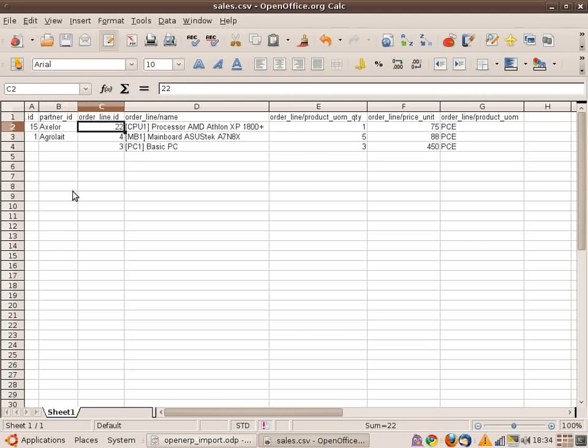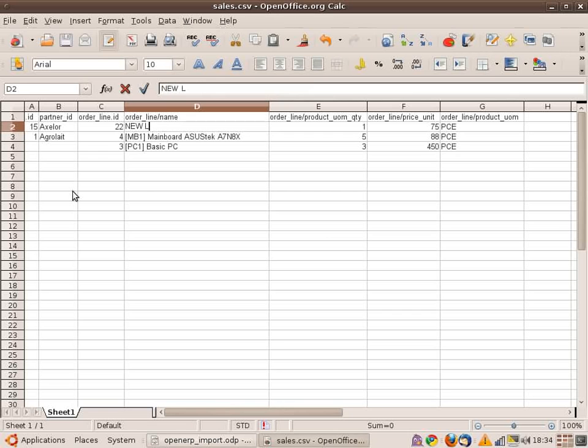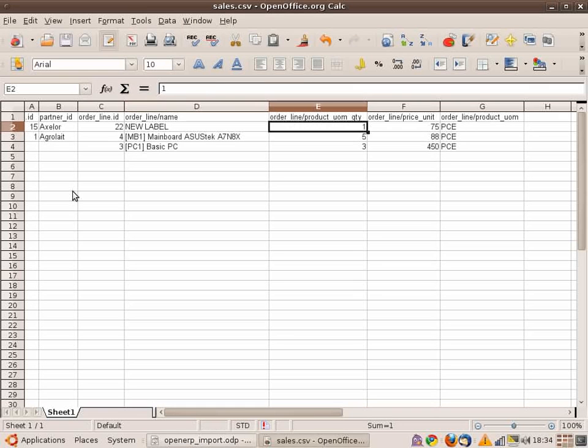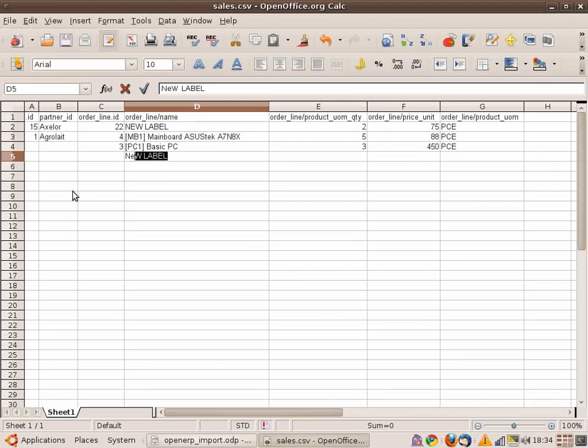And OpenERP imports all data. If I reload, you see that I have here a new line which is two pieces of 100. And OpenERP changed the Silerium by Axelor. So it works perfectly.